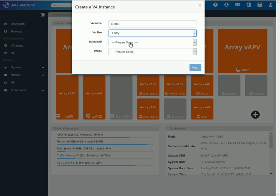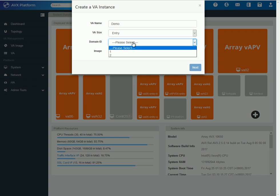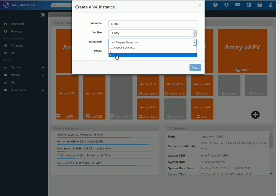Then, it asks for a domain ID. Domain ID indicates which NUMA boundary that you will be placing this VA or VNF onto the platform. I am running this on an AVX 10650, so it has two processors. So, I will just put this on domain 2.